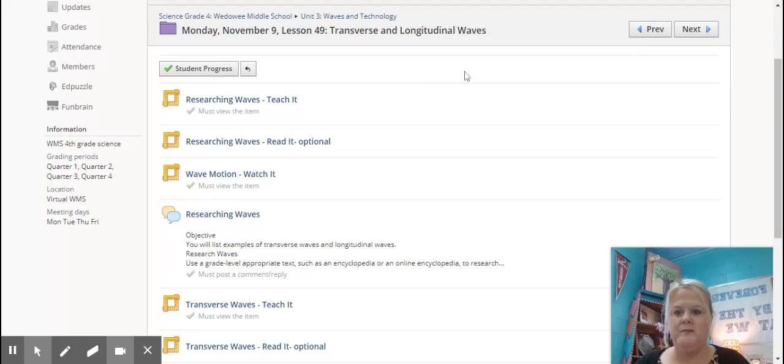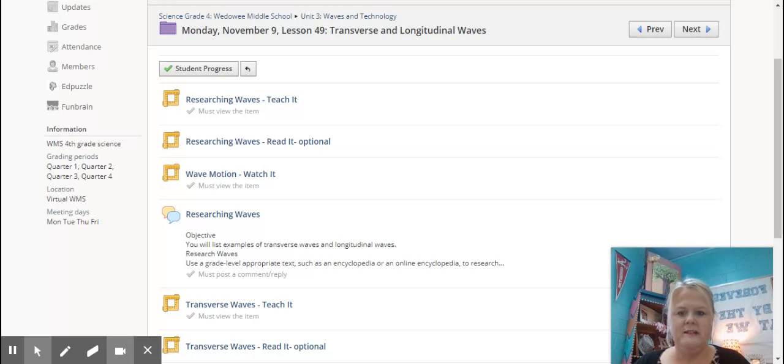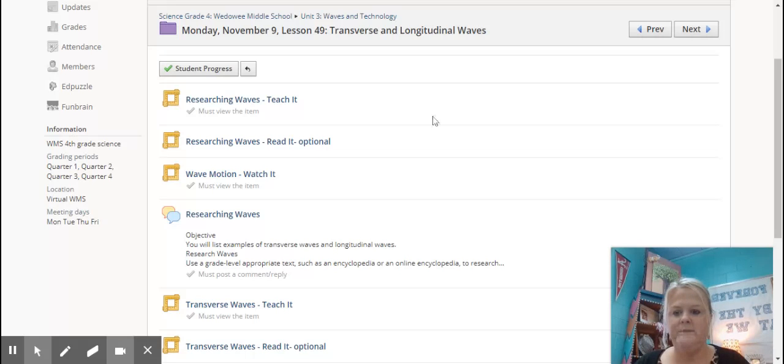Like today, whenever you pull up today's lesson, this is from a fourth grade student, so fifth grade, yours is, you're not going to see this, but I'm just using this account to show you what it's going to look like.